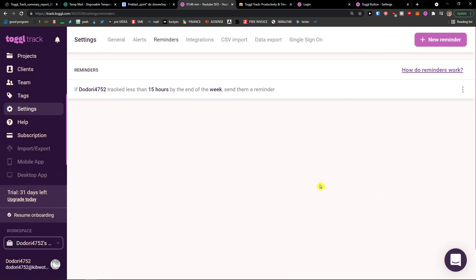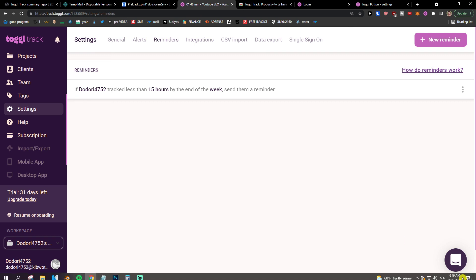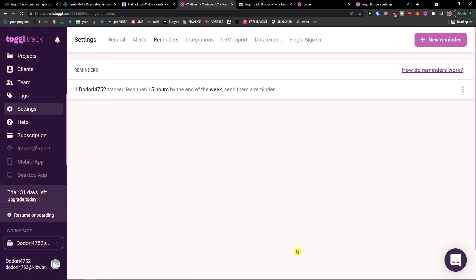This is how we can use Toggl Track. Thank you very much for watching — I hope you have a great day. If you have any questions, ask me down in the comments. This was a Toggl Track tutorial — how to use Toggl Track for beginners.